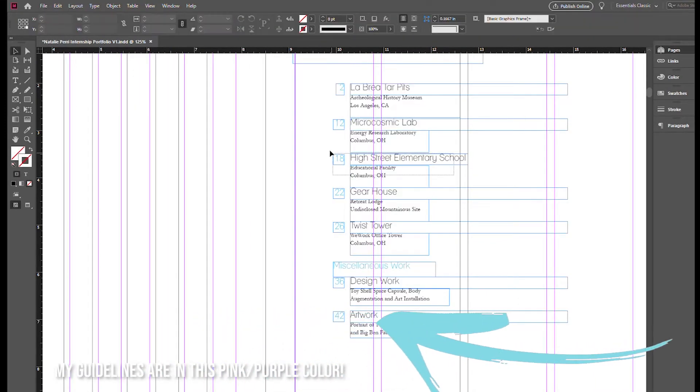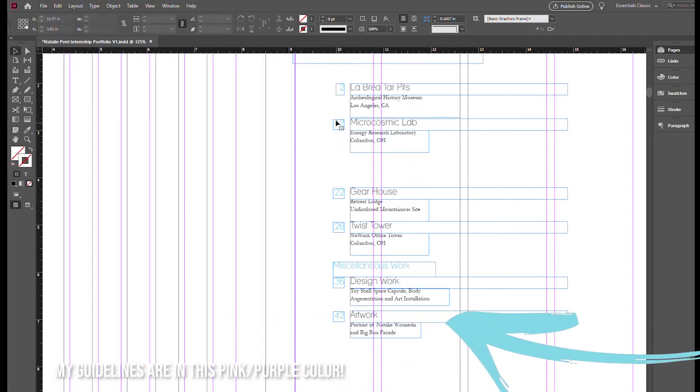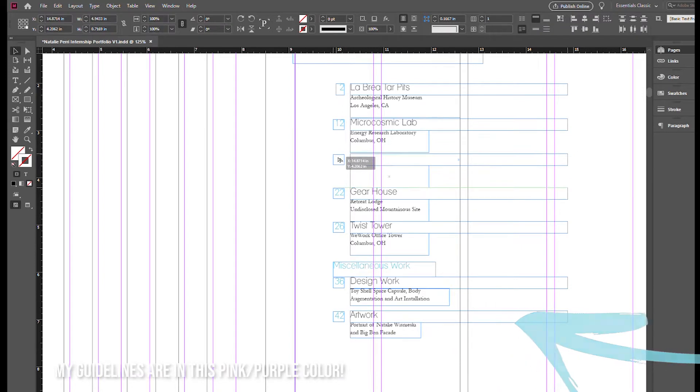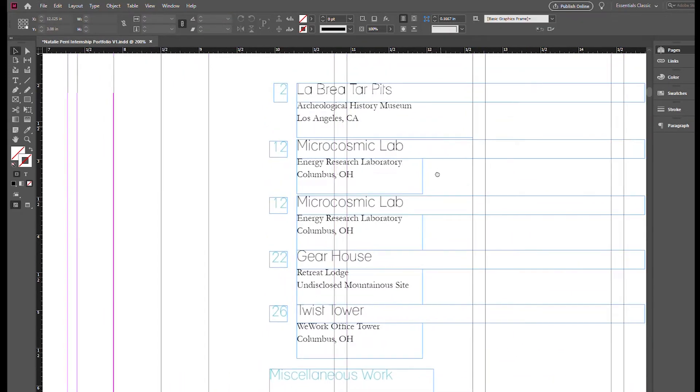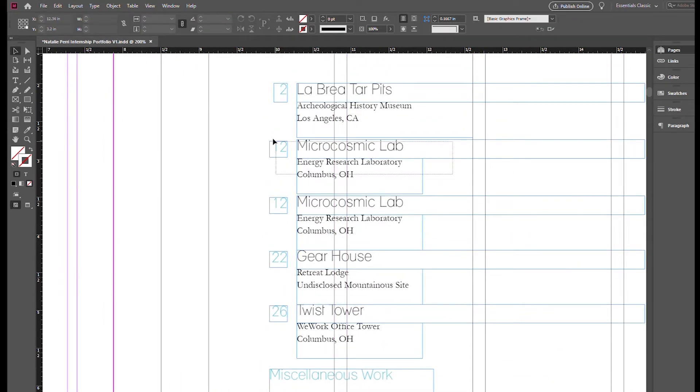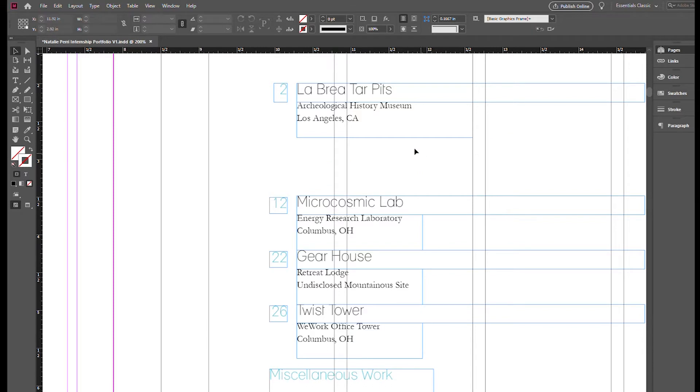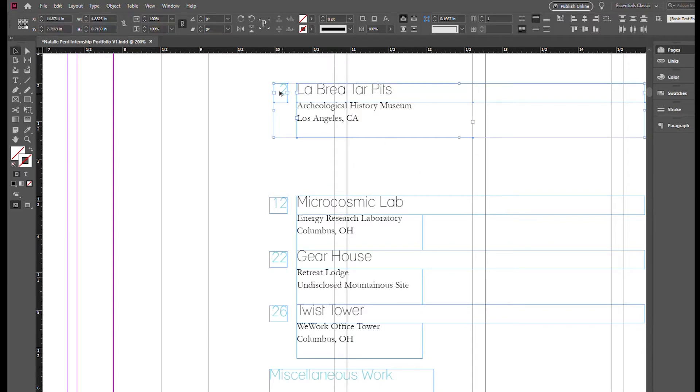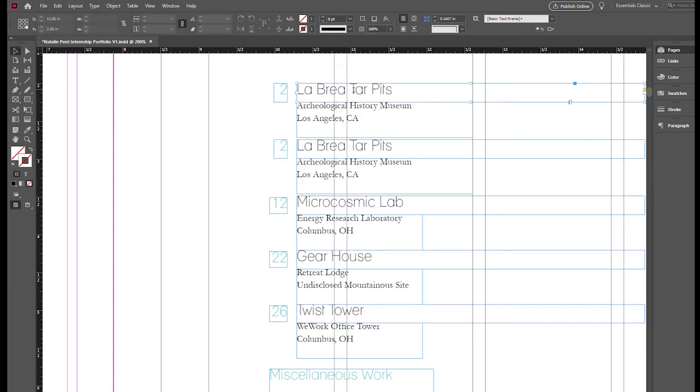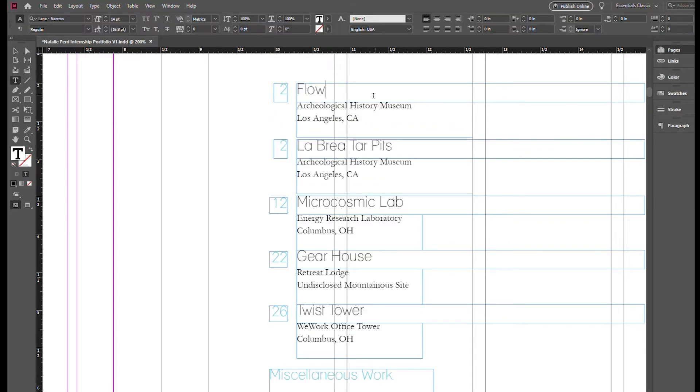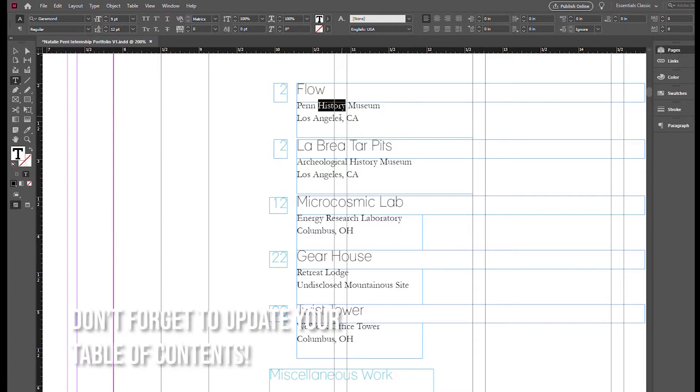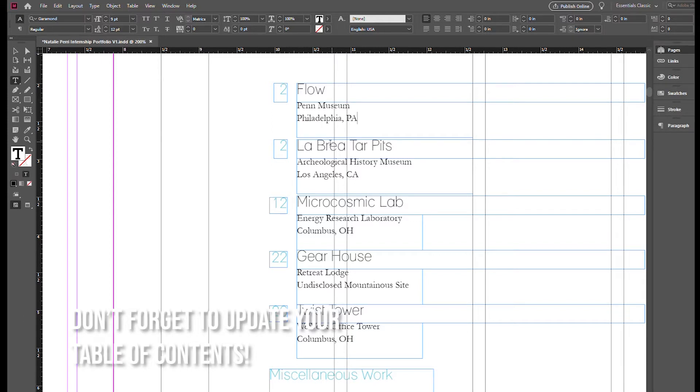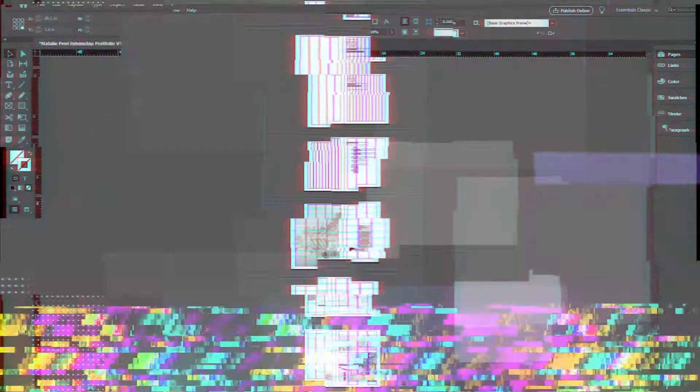I typically set this up on the A master pages. I recommend for everyone to do this just to ensure that you have a nice established gridded system that you can follow. Also keep in mind, when you do update a portfolio, please update the table of contents or index, whatever you have in your portfolio, just to make sure everything is consistent.